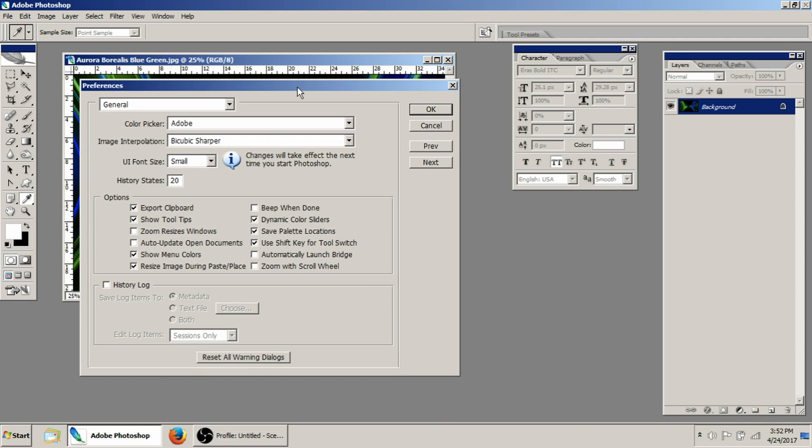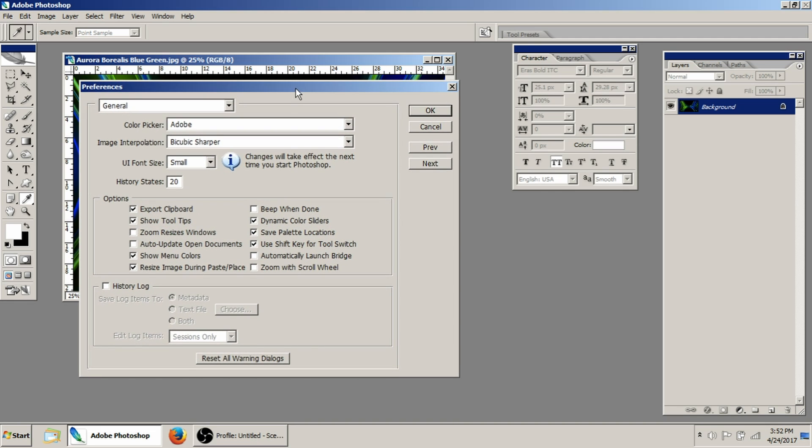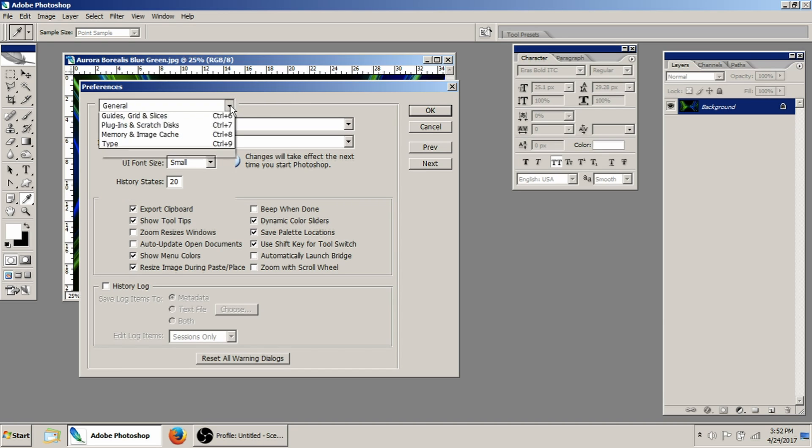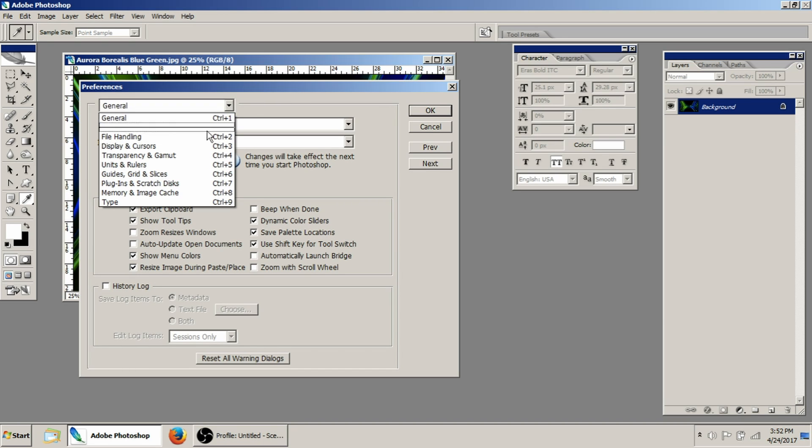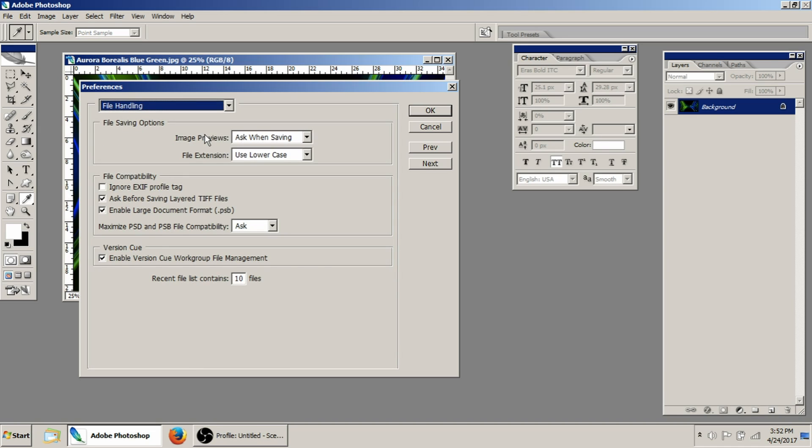It's really unnecessary to have that many. And like I say, if you load down your computer with a ton of the history states, it'll really bog you down. So just kind of keep that in mind.